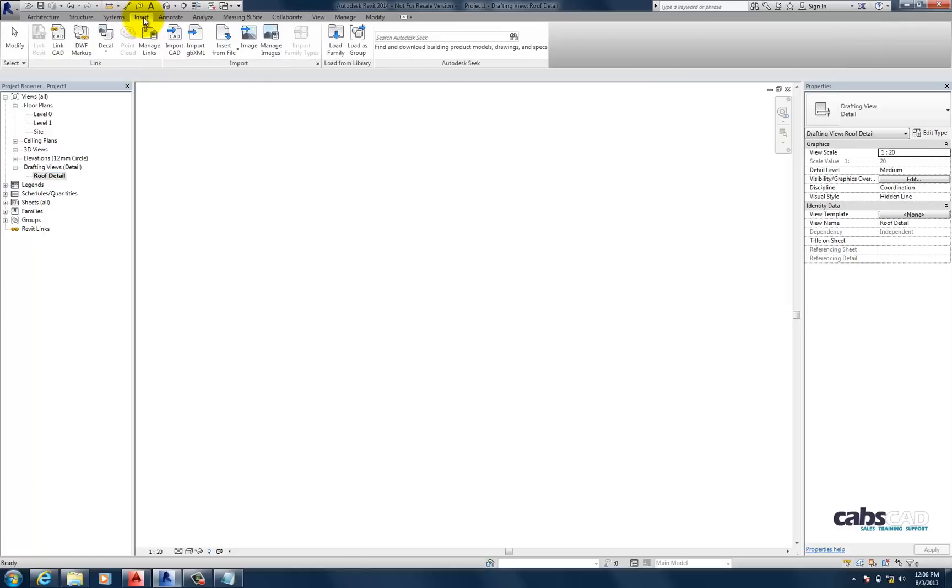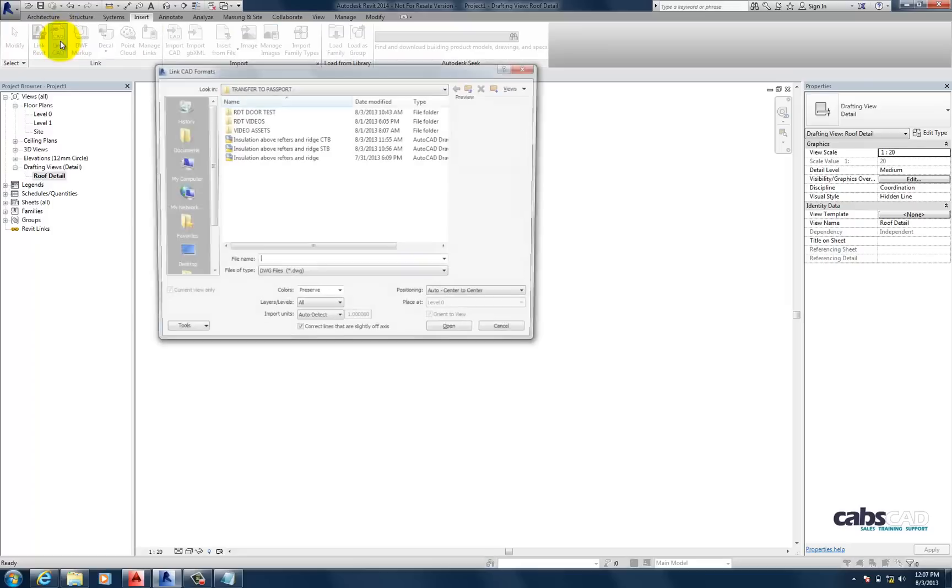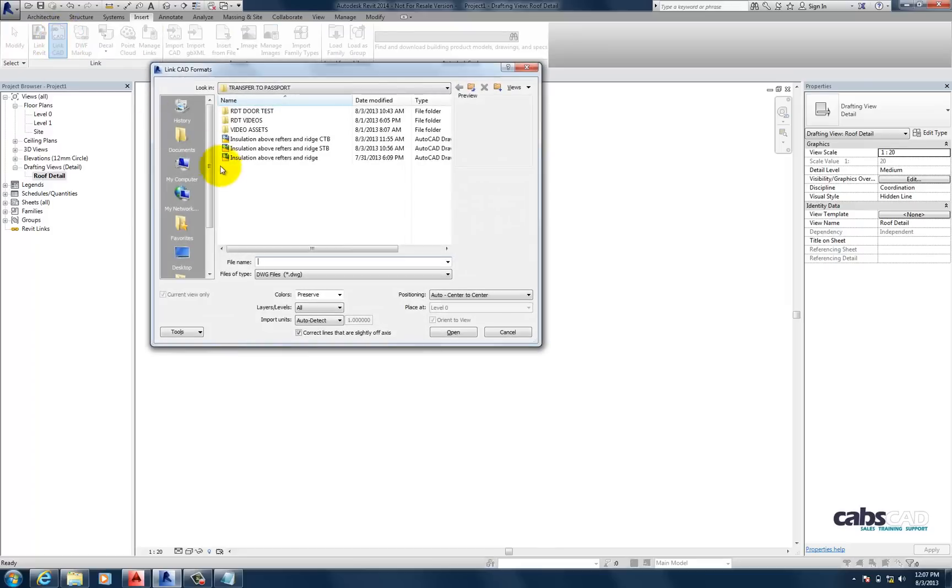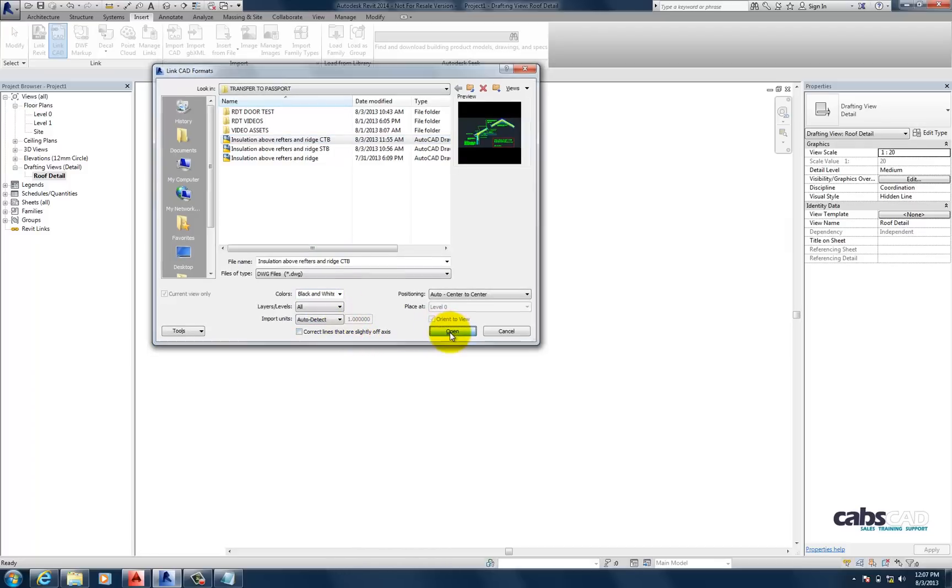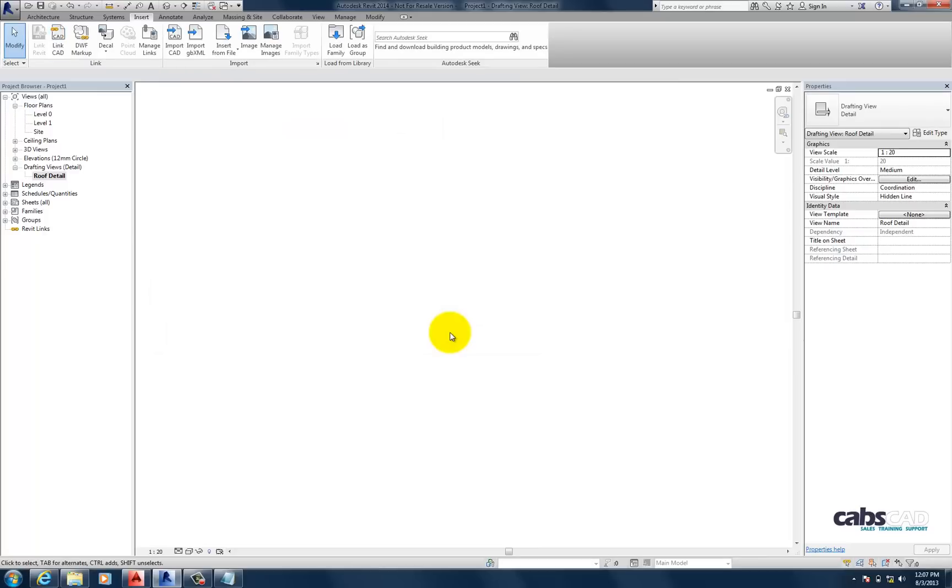Now, let's go to Insert. And let's press Link CAD. There we go. Now, we're going to choose the drawing we want to import. And I'm going to change the colors to black and white. And I'm going to turn off correct lines and slightly off axes. And press Open.